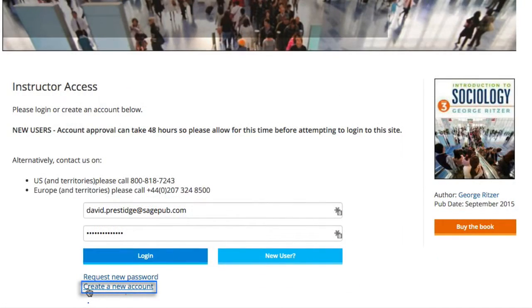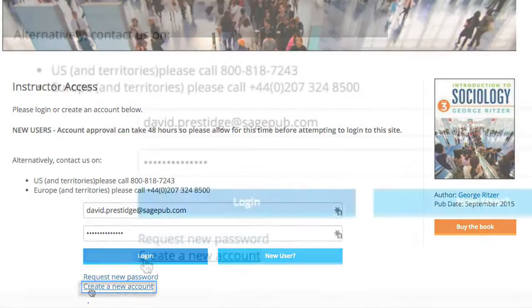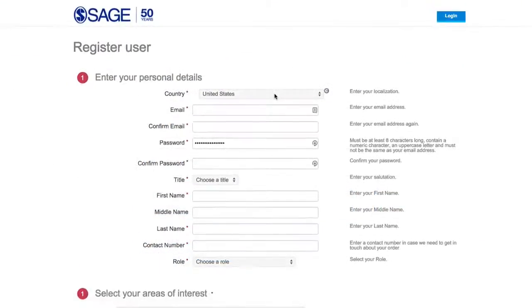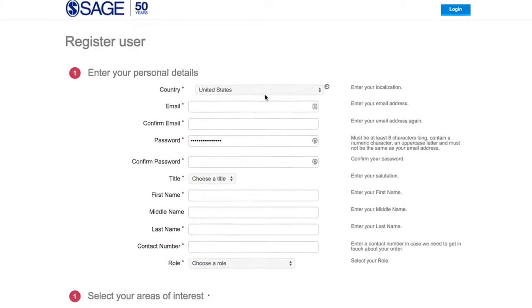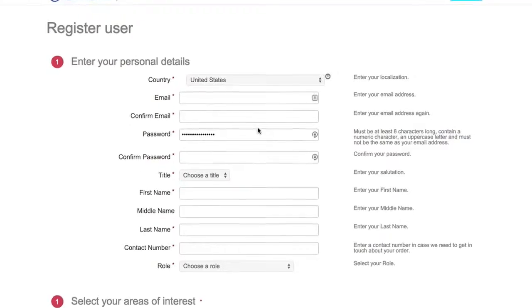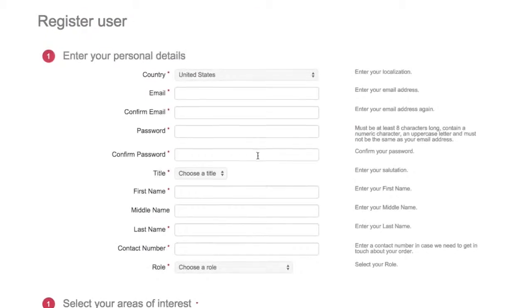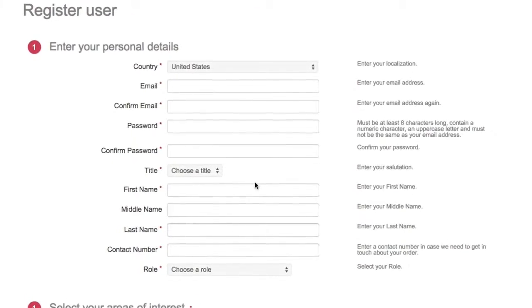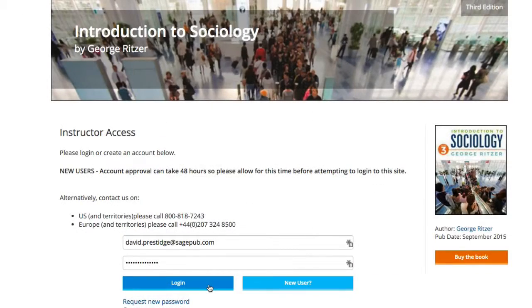Click the Create New Account link and fill out the short form. Bear in mind that it may take up to 48 hours to approve a new instructor account. Submit your account credentials and click Login.